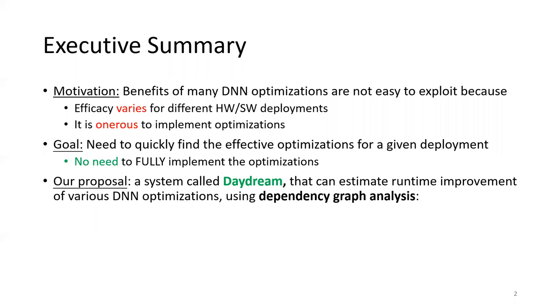For this purpose, we propose a system called Daydream, which allows users to quickly estimate the runtime improvements of common machine learning optimizations based on their own deployments. Our system is based on dependency graph analysis.